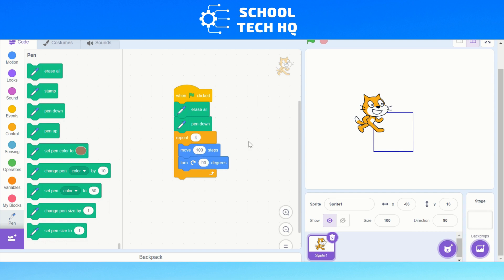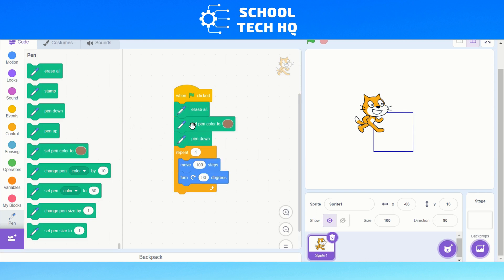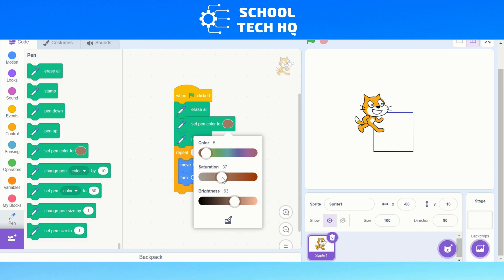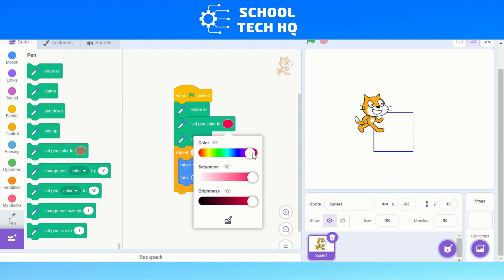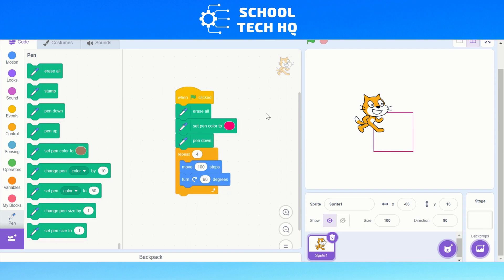As a little bonus, if you want to change the color of your pen you can do that by adding a 'set pen color' block. We can choose the color we want — I'm going to choose brightness and then pick a red, a proper red.